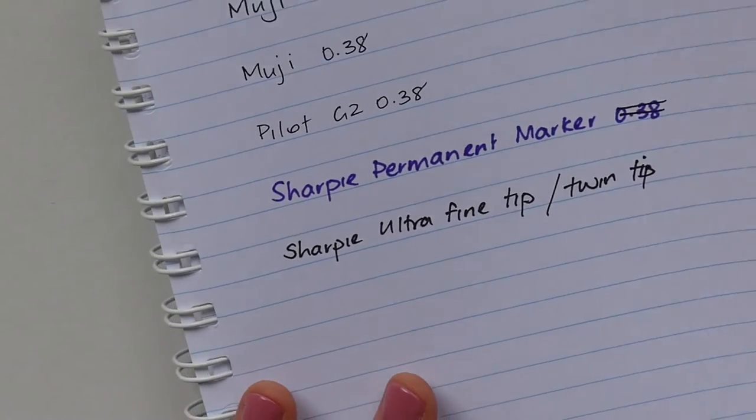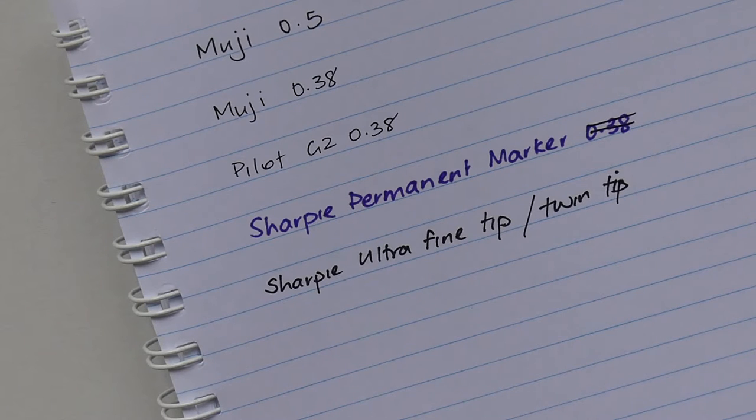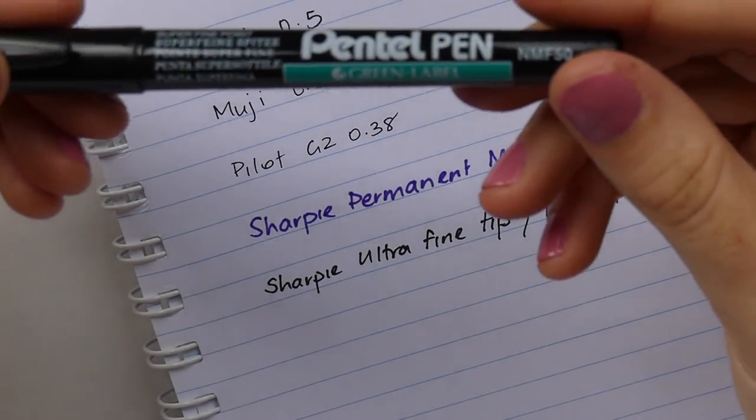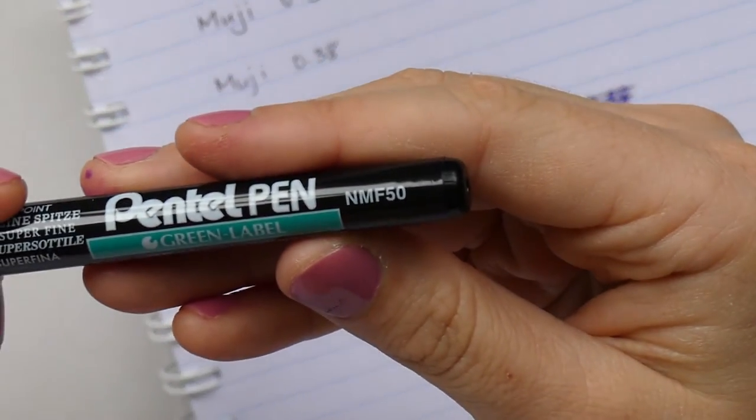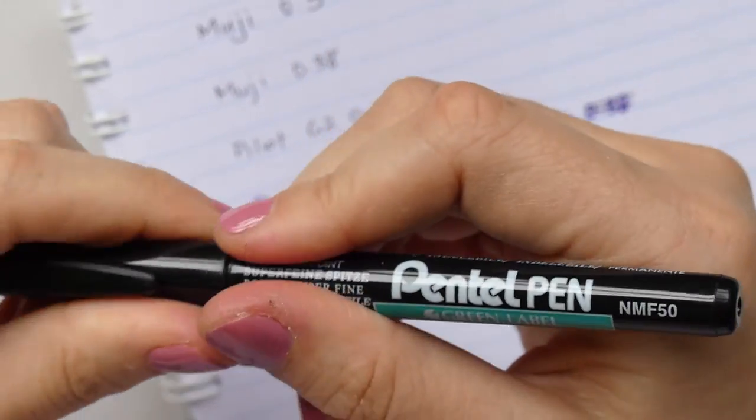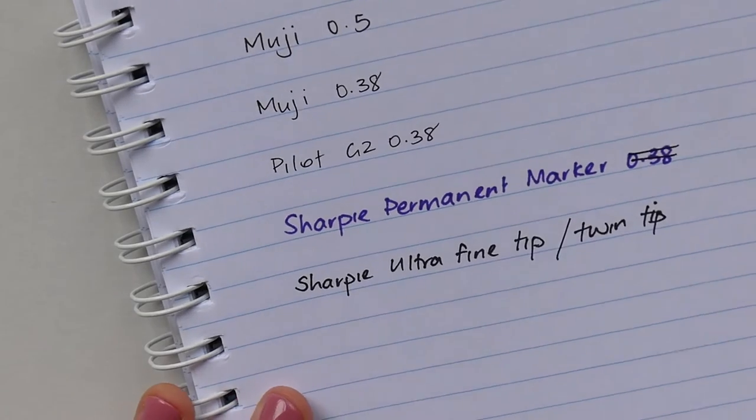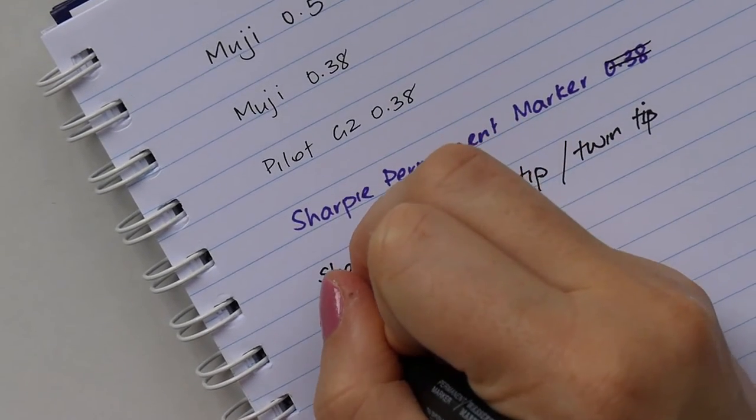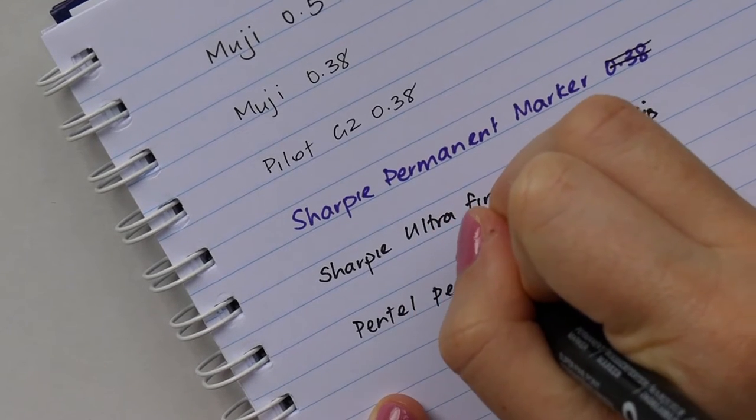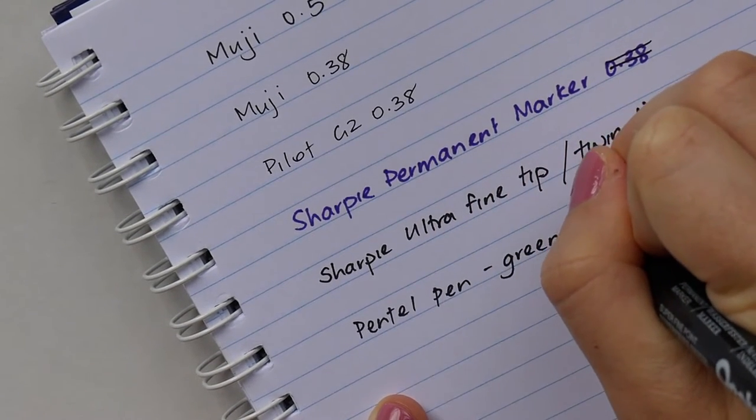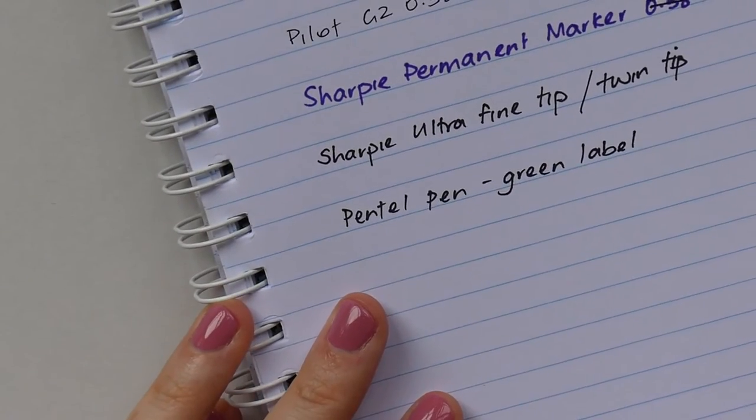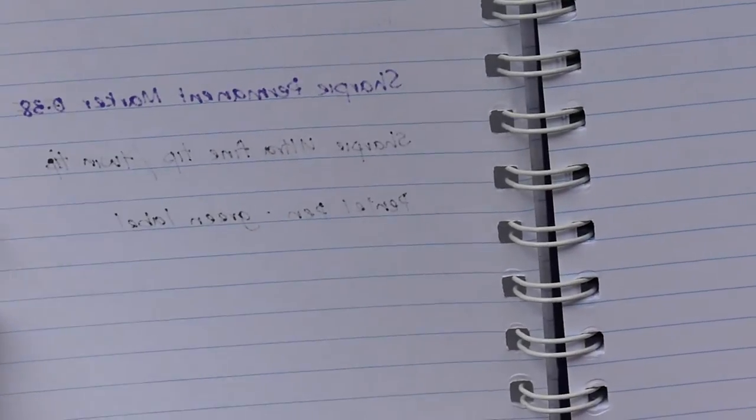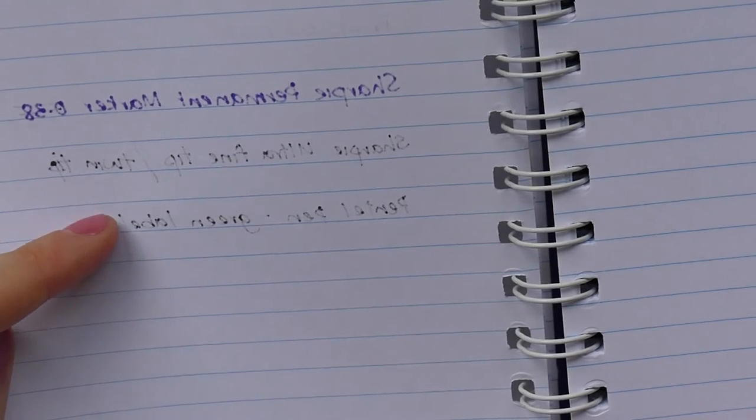I then got the Pentel while I was waiting for my pen order. This is a Pentel pen green label and it is an NMF50, if you want to find it. You can get this from Officeworks, I'm sure you can get it on other sites as well. And it's a little bit thinner than the Sharpie and about the same sort of shadowing bleed through on the back.